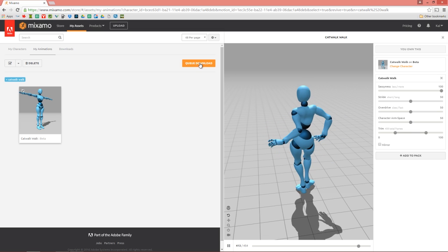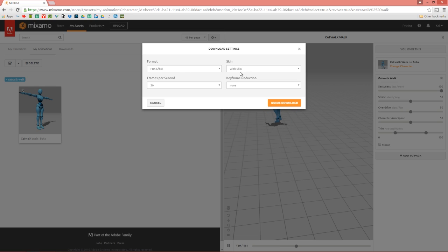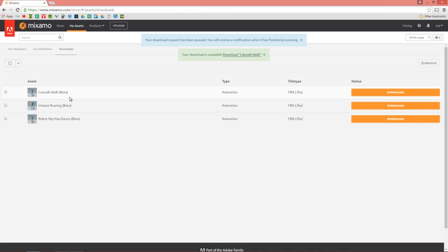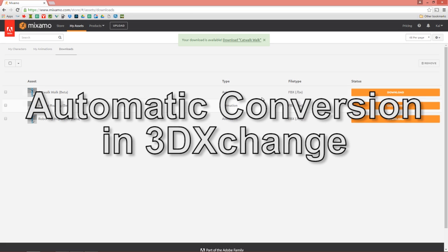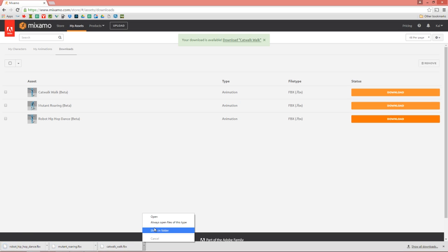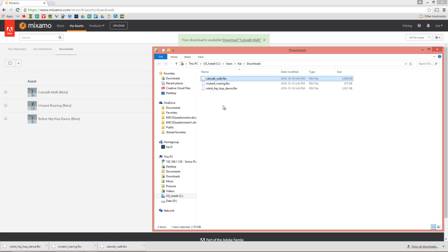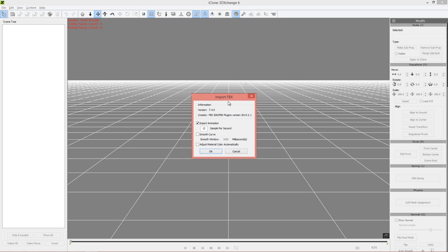Make sure you have the beta character selected and go to Queue Download. Here you can export to FBX — I'm going to export with skin. Frames per second can remain at 30 and keyframe reduction set to none. Go ahead and queue the download. I've already set up a couple of motions — Mutant Roaring and Robot Hip-Hop Dance — so I'll download all three. Now we have three FBX motions. I'm going to click and drag the first animation, catwalk_walk.fbx, right into 3D Exchange.